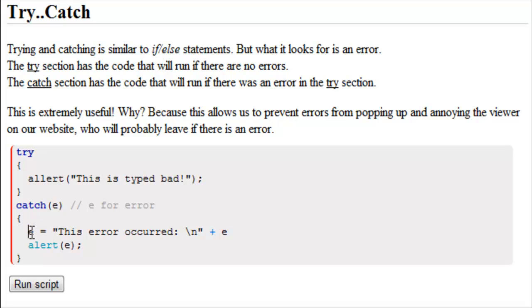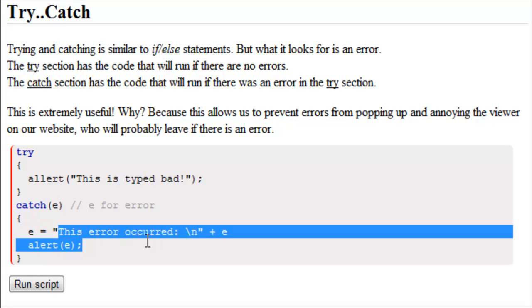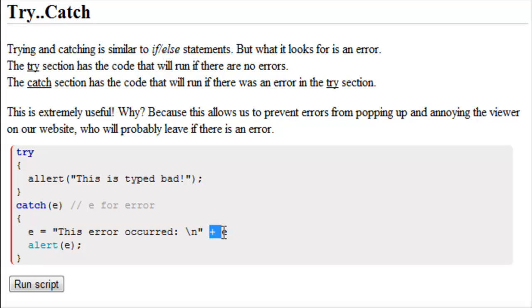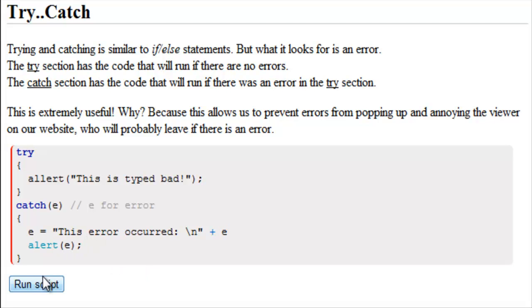Where here we have E is equal to this error occurred, new line, concatenated, E for error. And then we wrote alert E. So if we try the script, let's see what happens.